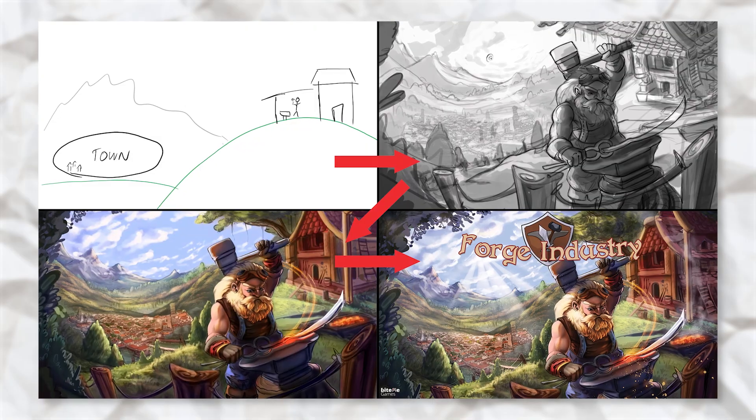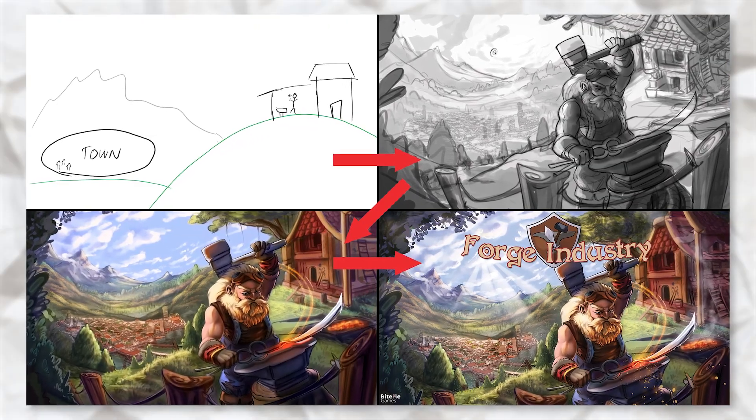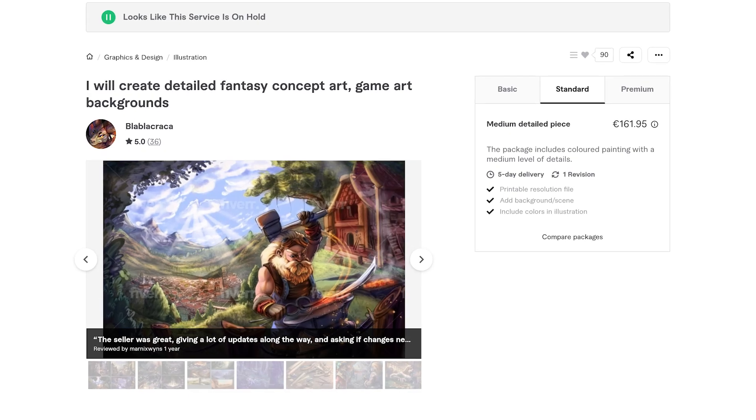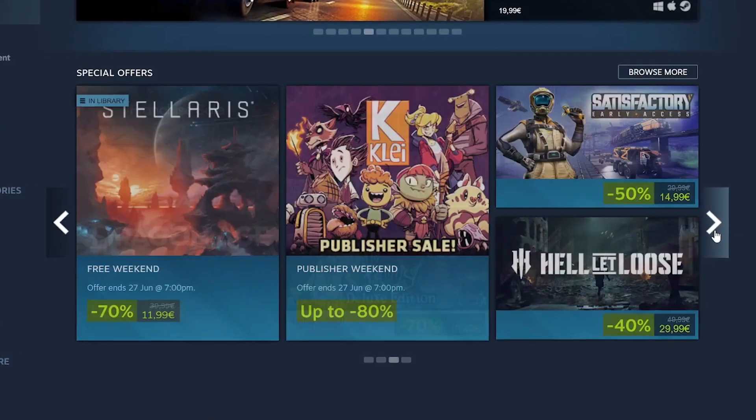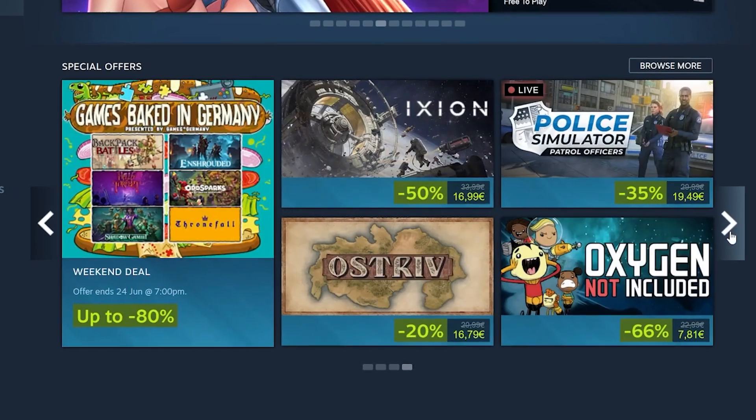My biggest piece of advice here: if you are not an S-tier artist, I would generally advise you not to make your own capsule. It can cost between $100 and $300-400 dollars depending on the artist level. Even if you're an above-mediocre artist, your competition on Steam is using really solid capsules, and you need to be on that level too, especially at that first interaction point.